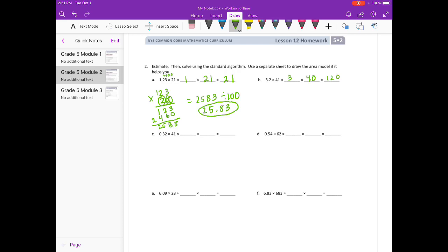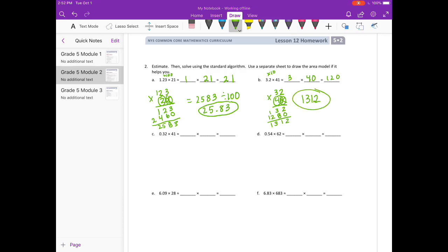For the actual answer, 3 and 2 tenths — I just need to multiply by 10 to make it 32, times 41. Starting with the 1: 1 times 2 is 2, 1 times 3 is 3. Put our 0 down. 4 times 2 is 8, 4 times 3 is 12. Adding everything together I get 1,312. But I need to divide that by 10, so I move the decimal point one place left and get 131 and 2 tenths, which is pretty close to 120.